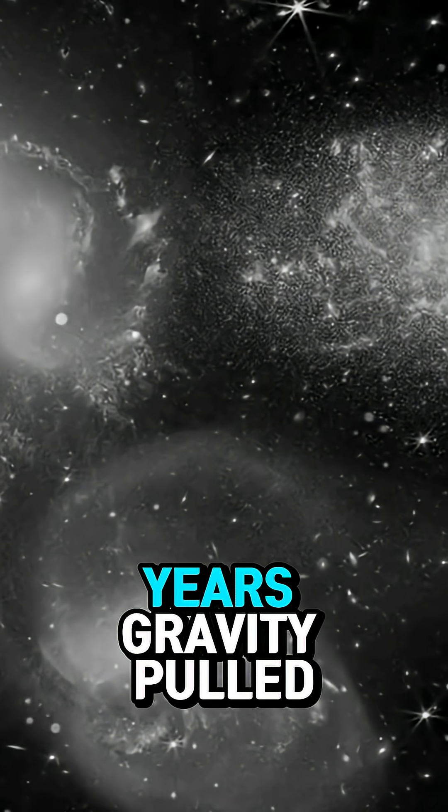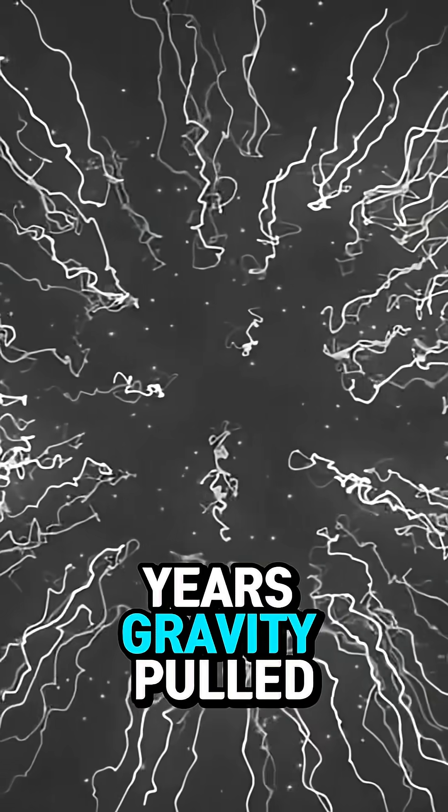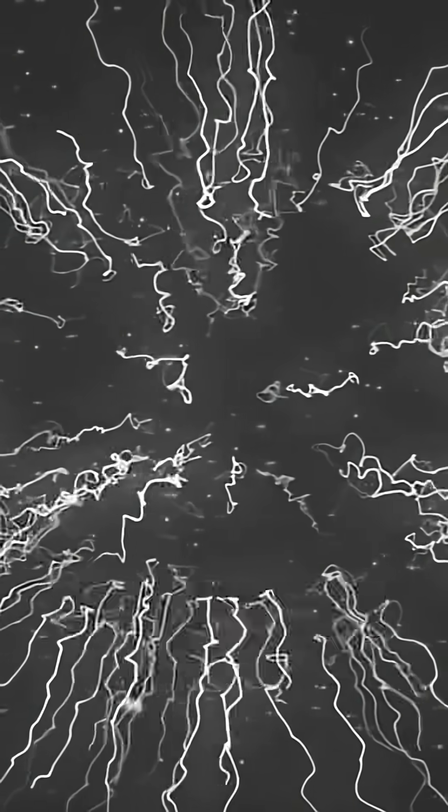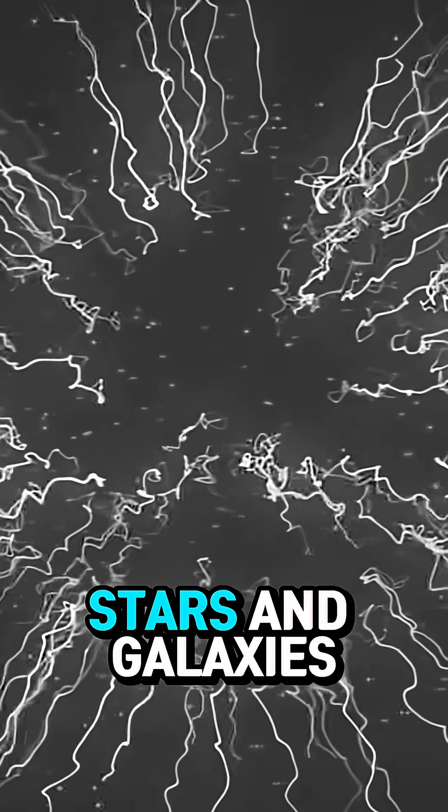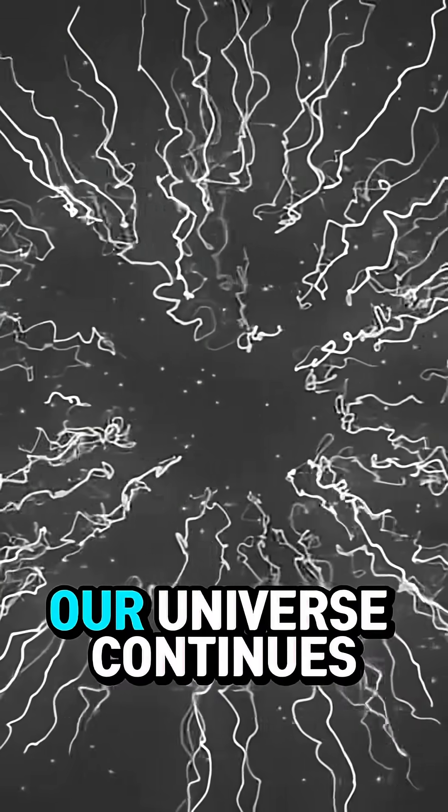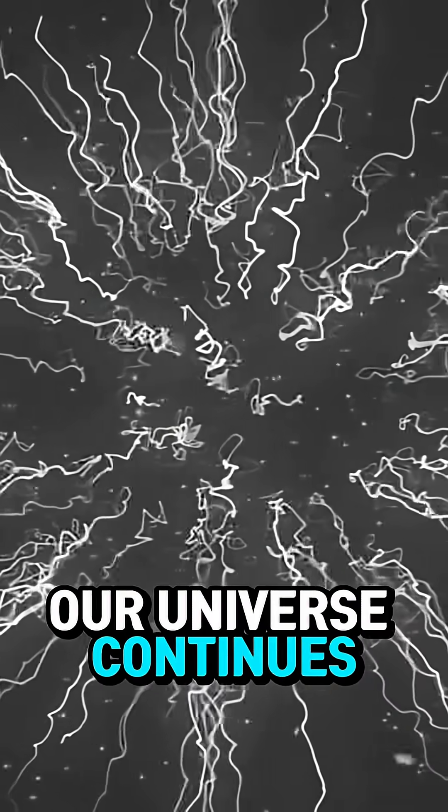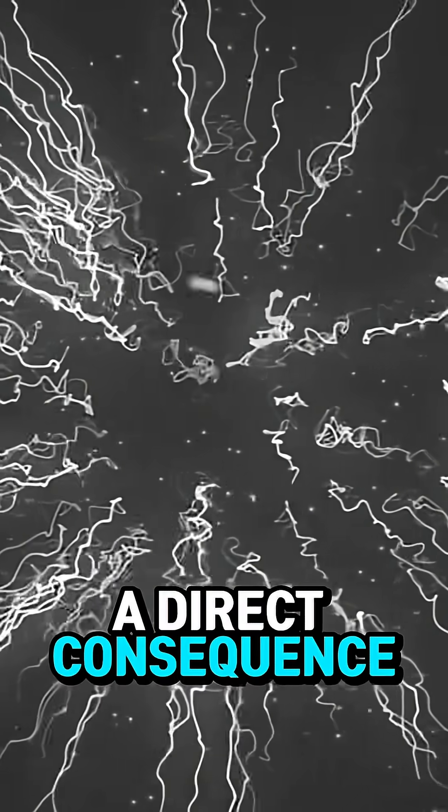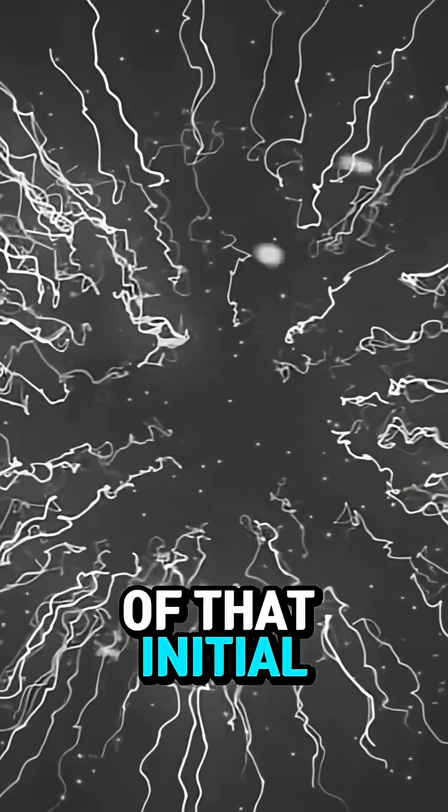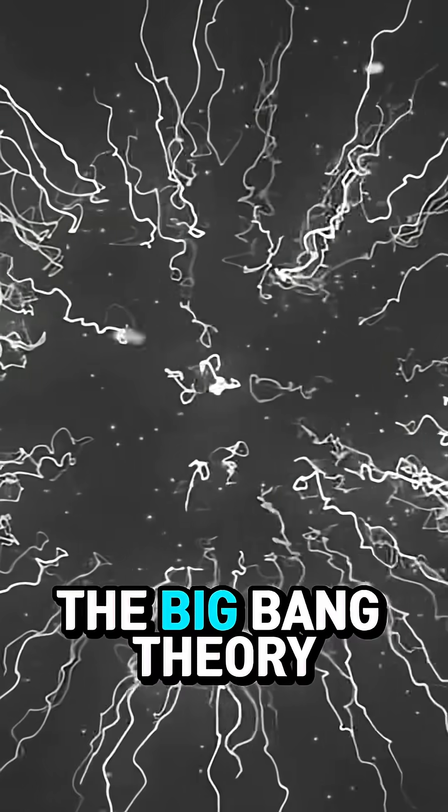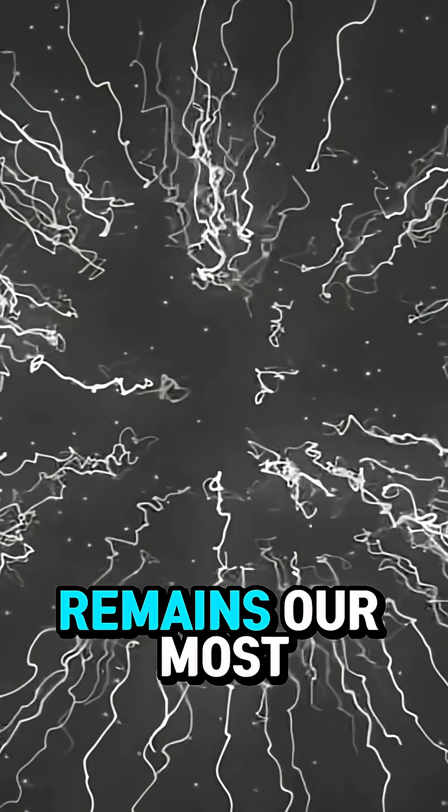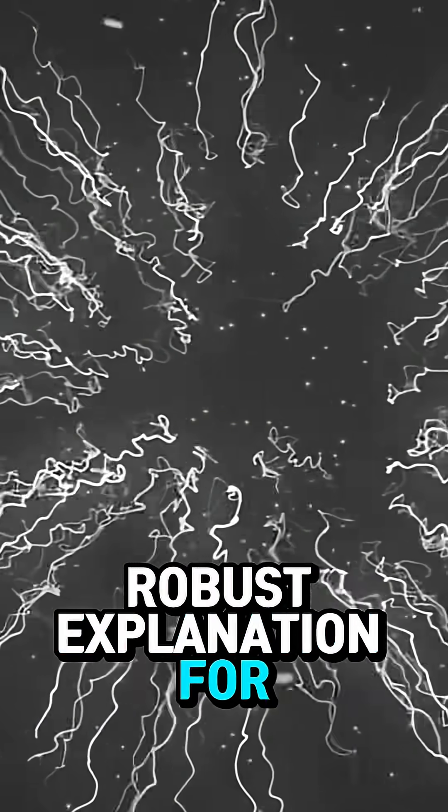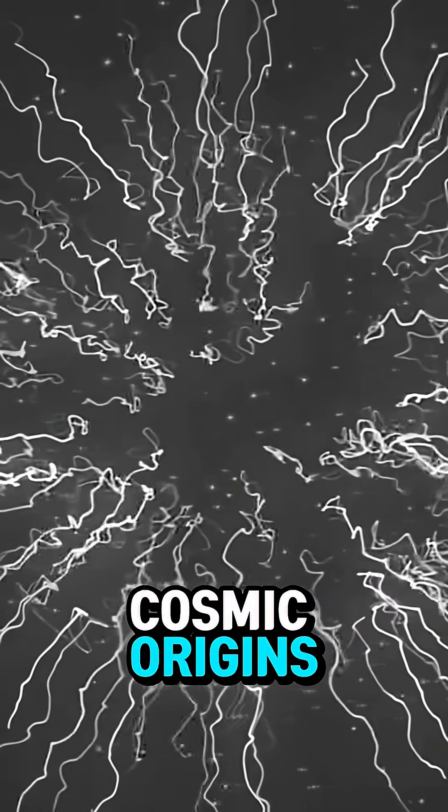Over billions of years, gravity pulled these atoms together, forming the first stars and galaxies. Our universe continues to expand and evolve, a direct consequence of that initial incredible event. The Big Bang Theory remains our most robust explanation for cosmic origins.